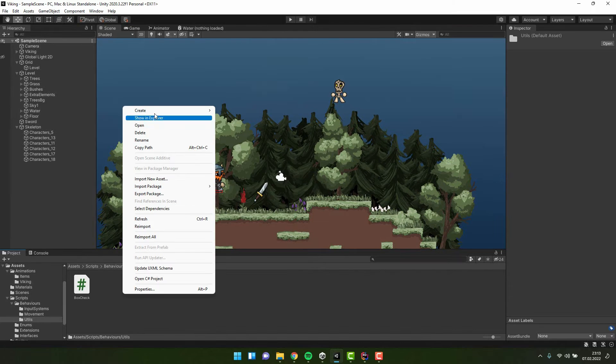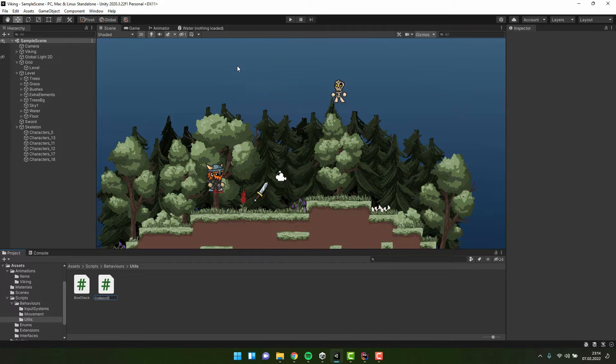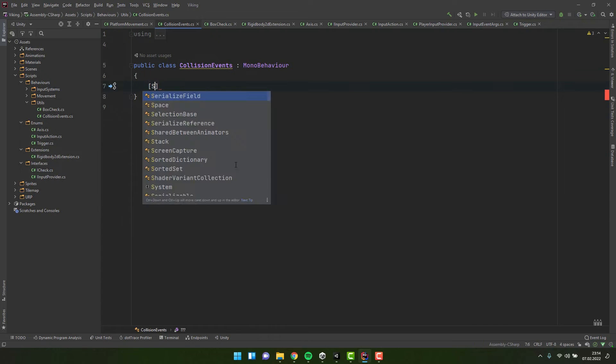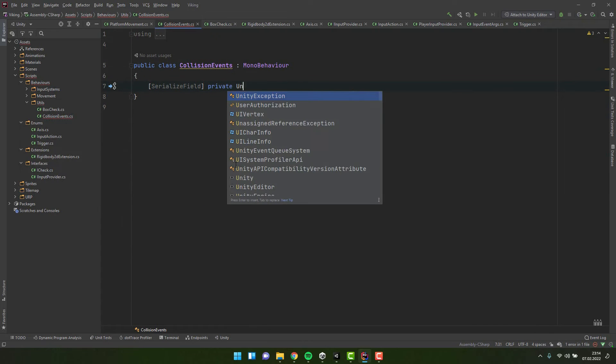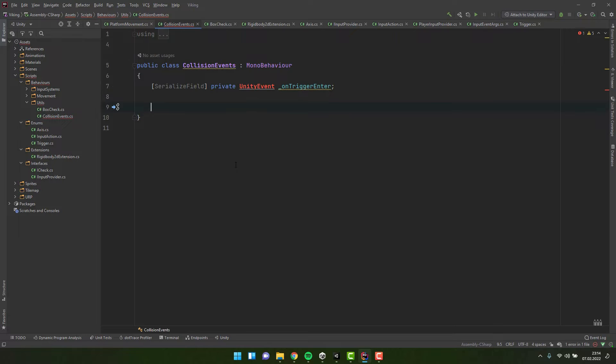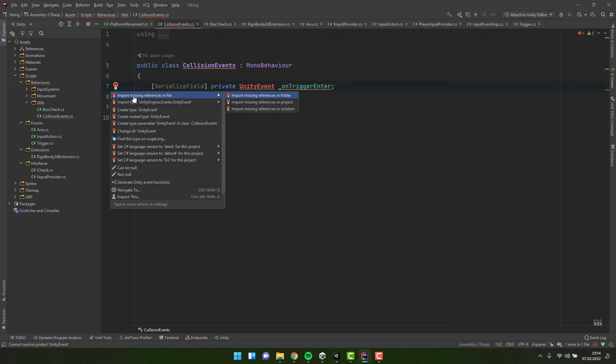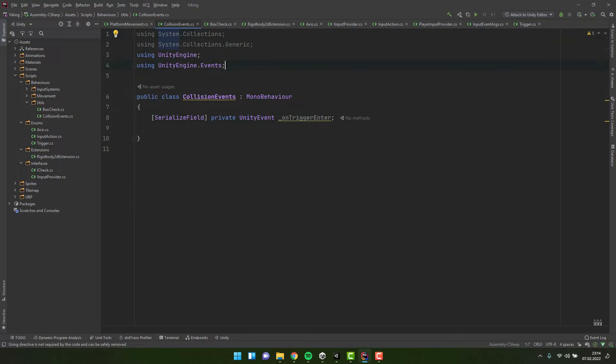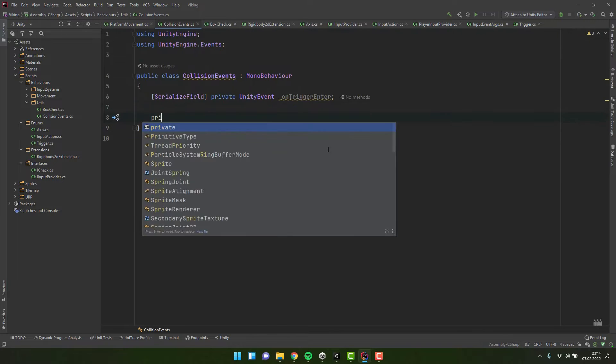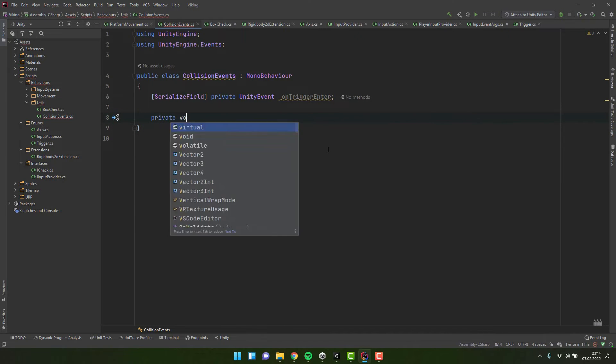Let's create a script and call it collision events. Inside of it, let's create private serialized variable of type unity event with a name on trigger enter. To be able to work with unity events, we have to use the unity engine dot events namespace.